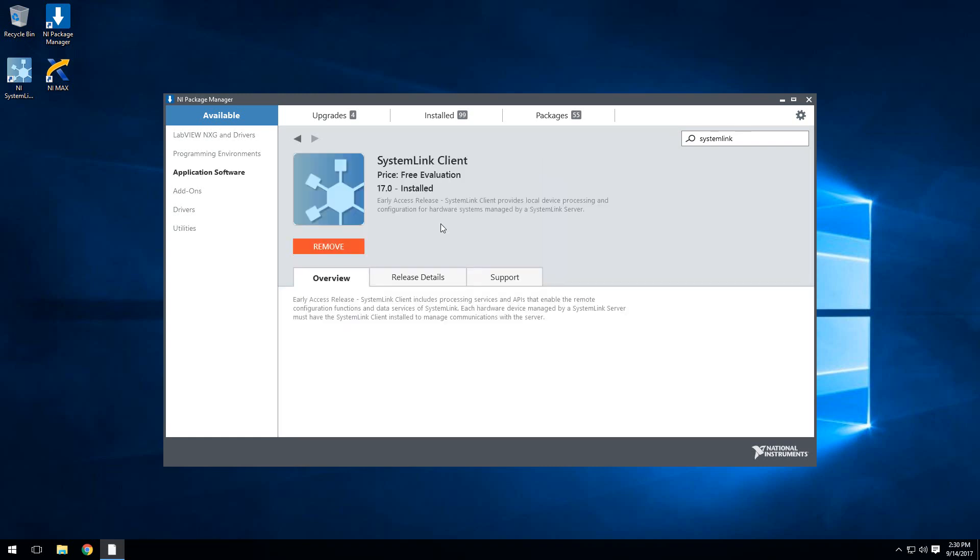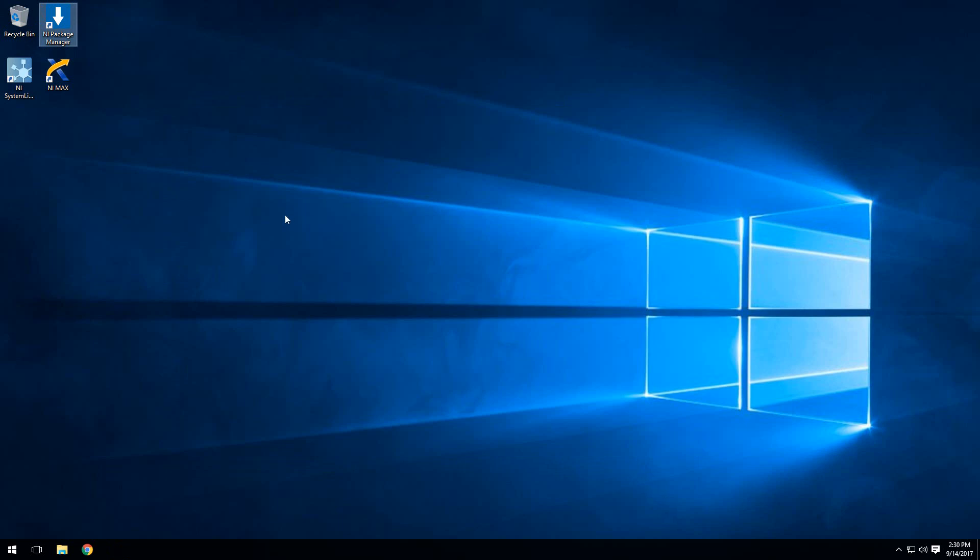As you can see, it's already installed on my system, but if it weren't installed, instead of remove, it would say install, and then you could choose to install the SystemLink client. Since we already have it installed, we'll go ahead and proceed with installing the SystemLink client software on the real-time target.